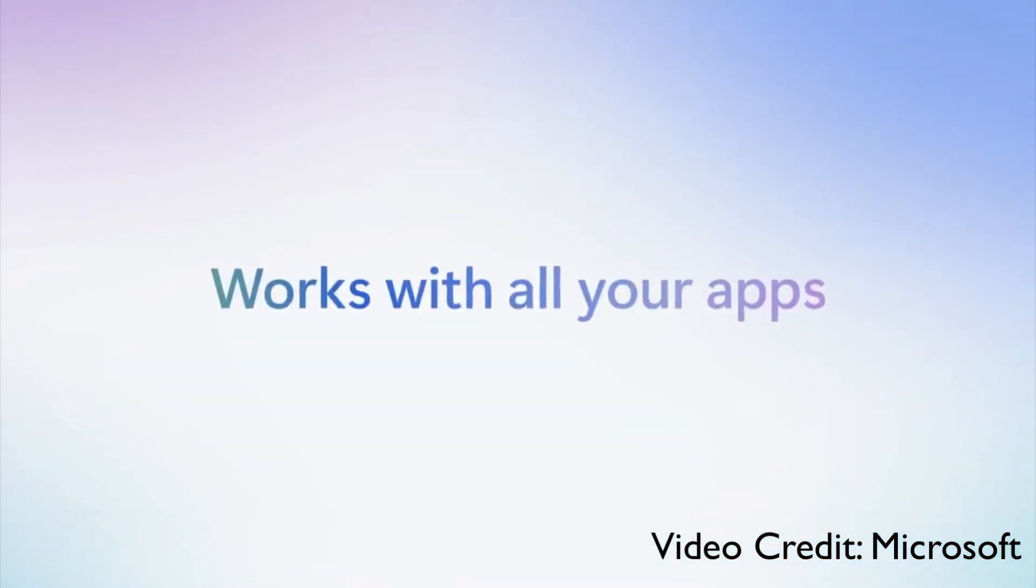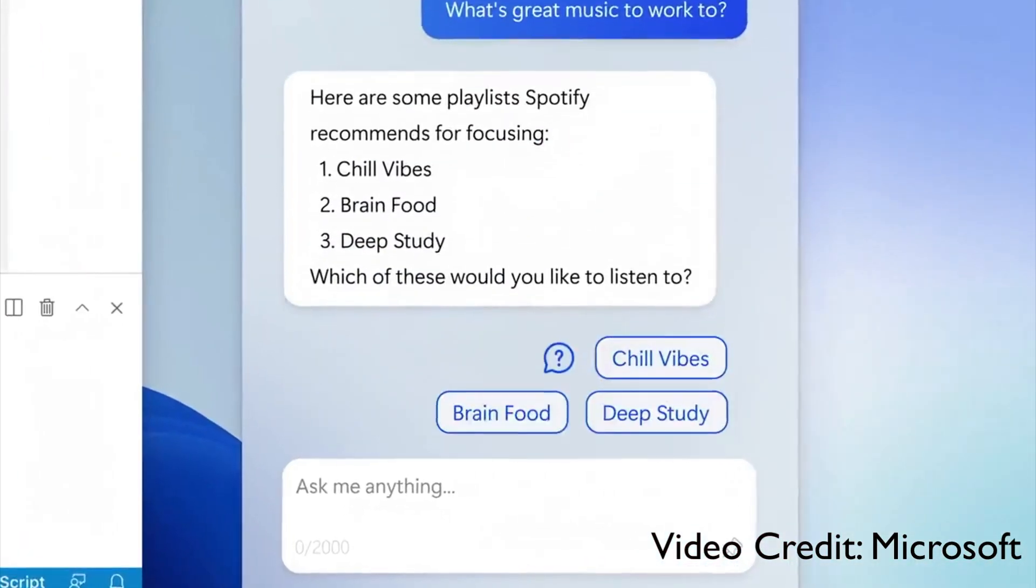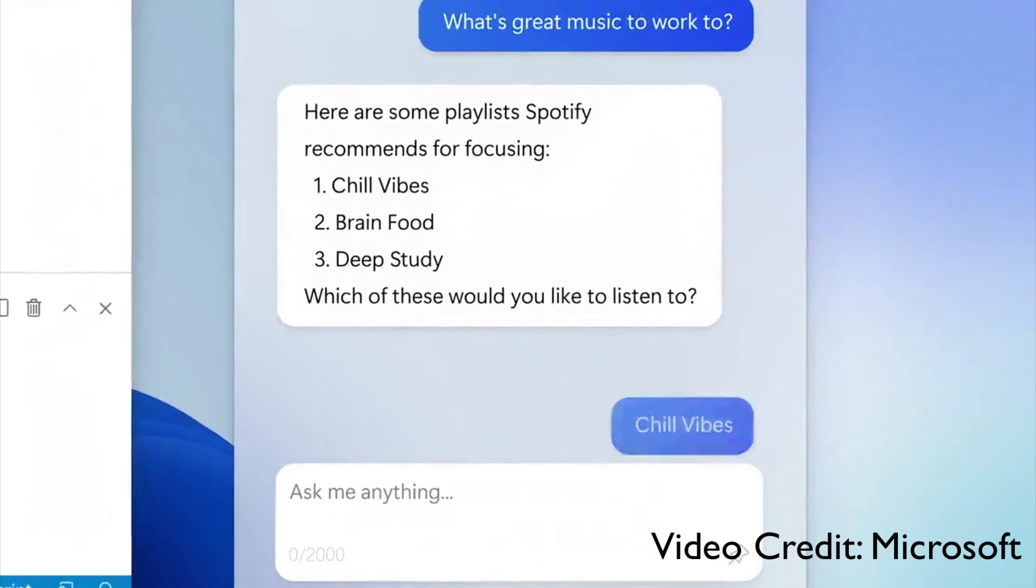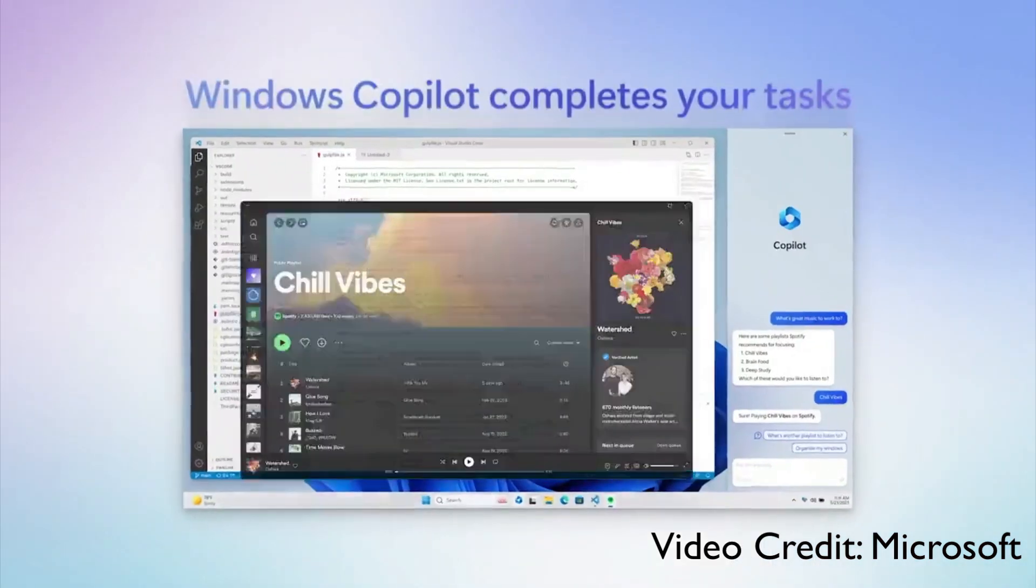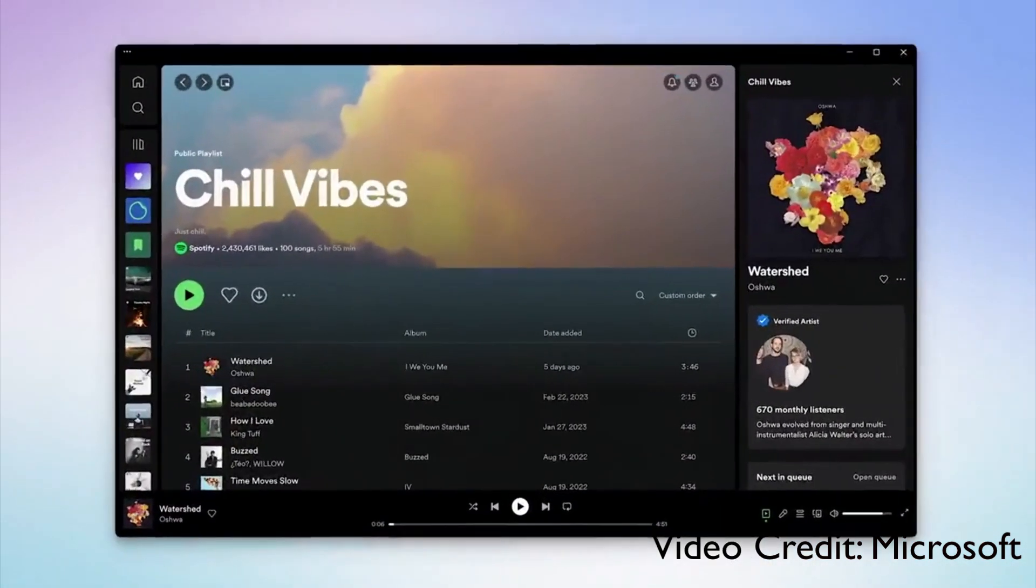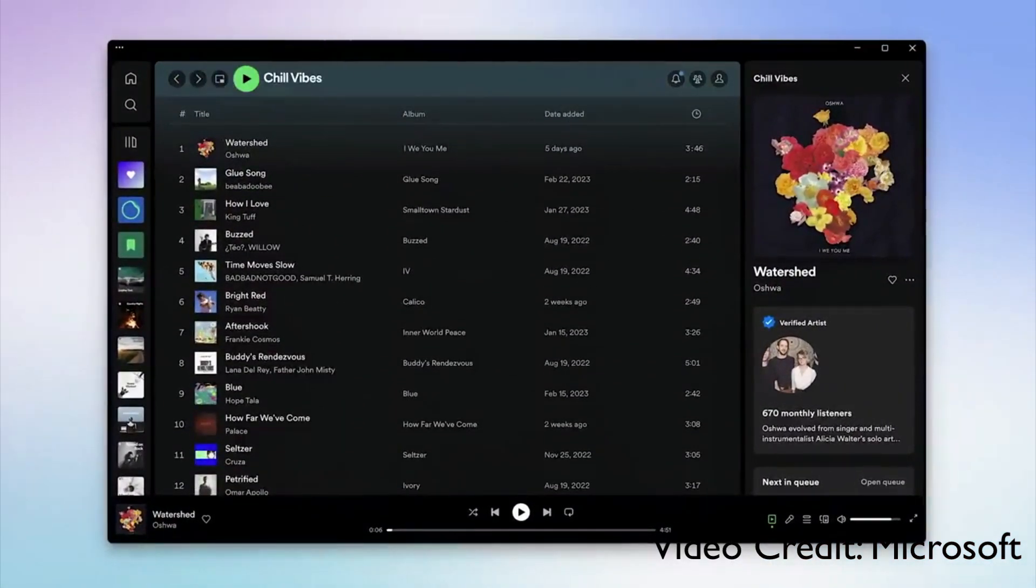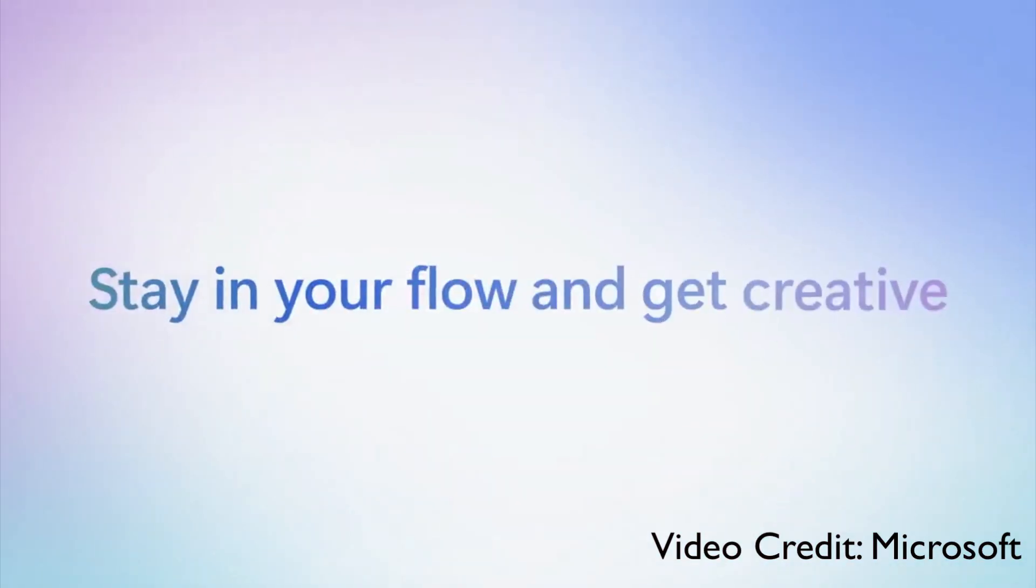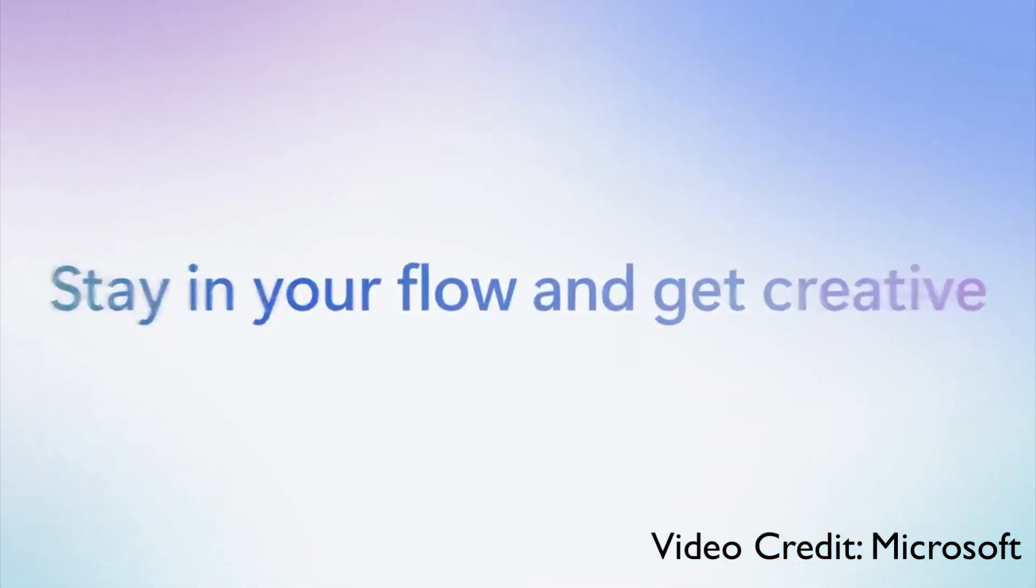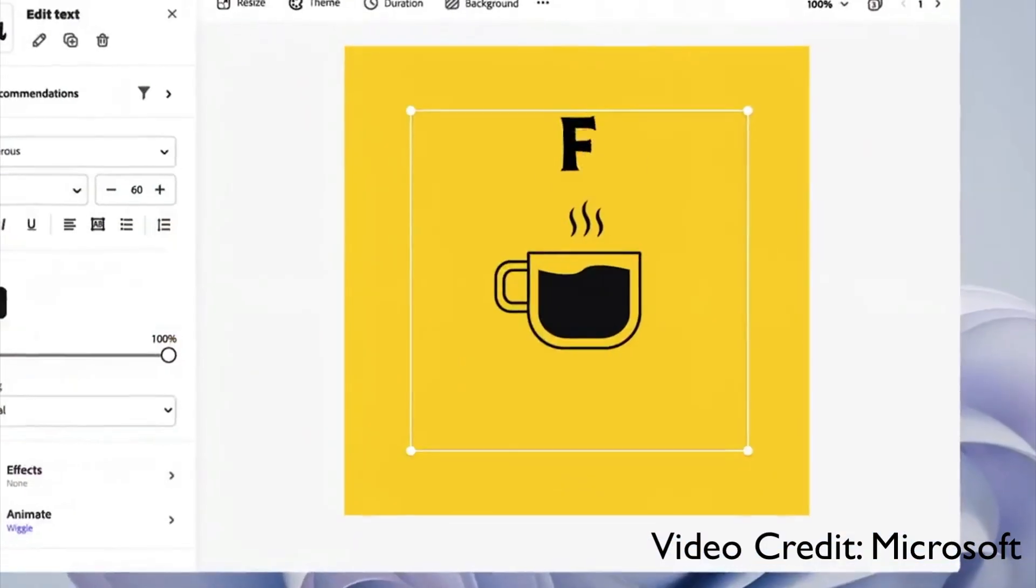Imagine within your operating system you can upload a document and ask questions. In fact, you can ask it to suggest music and it can control Spotify for you, give the music that you want, all within your workflow, all within your Windows operating system.